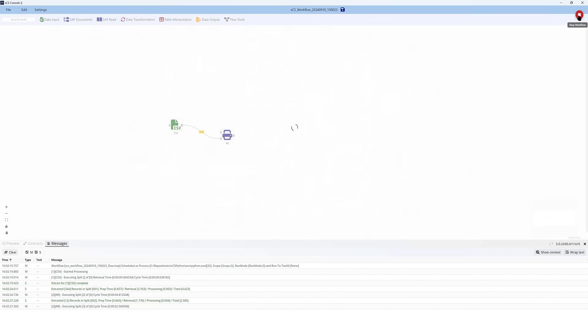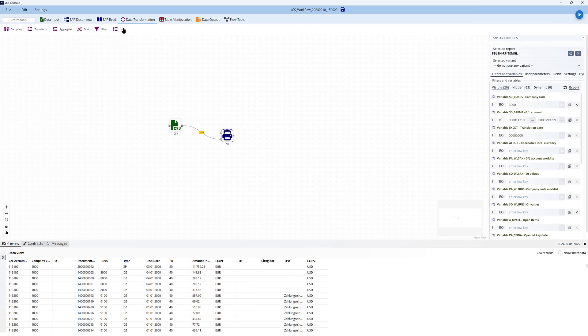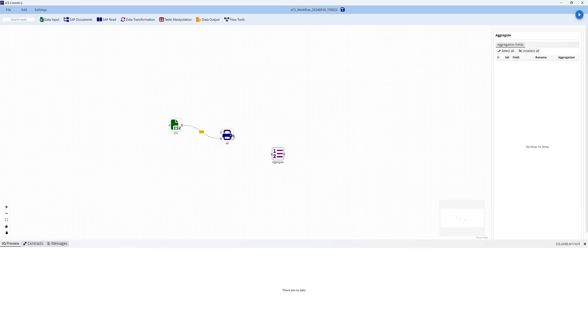At any time you can run the entire workflow in order to check that the data is coming out exactly as you expect. There's lots more you can do with the tool — for instance, we can aggregate data. You can see that we can pull the data that's coming out of that T-code.